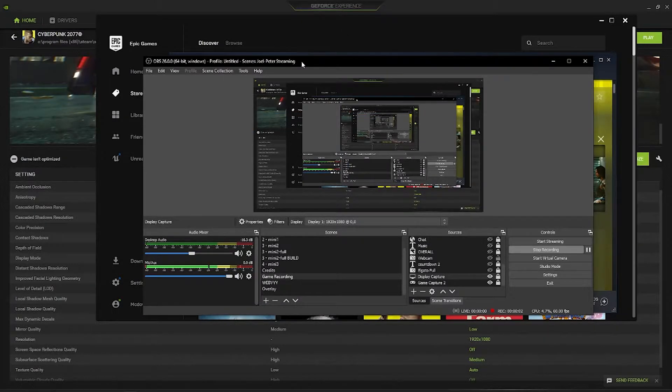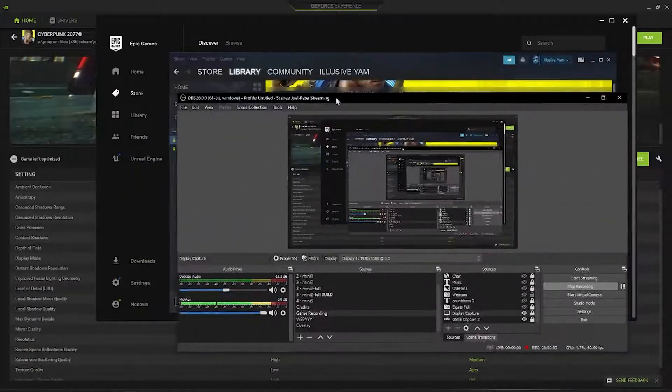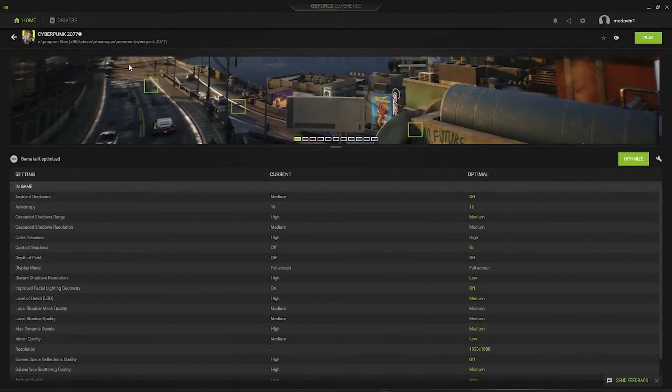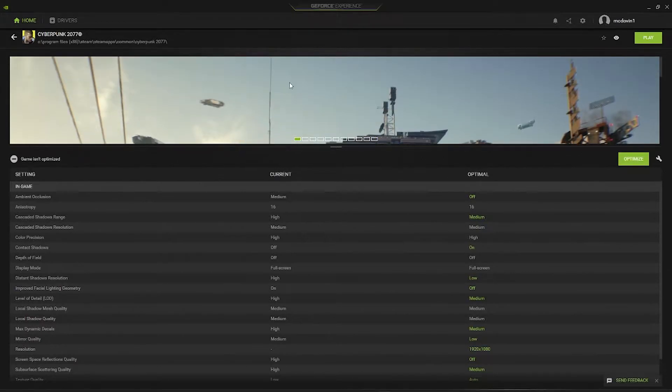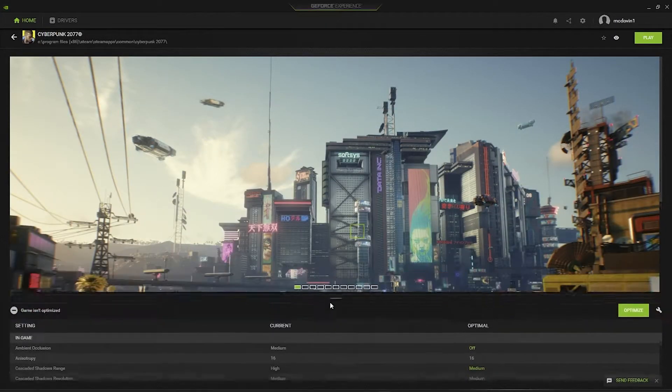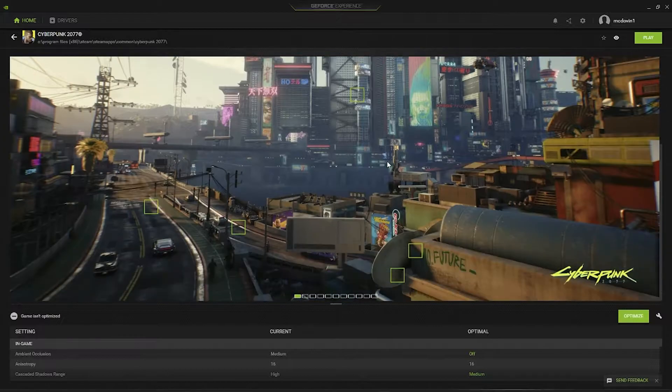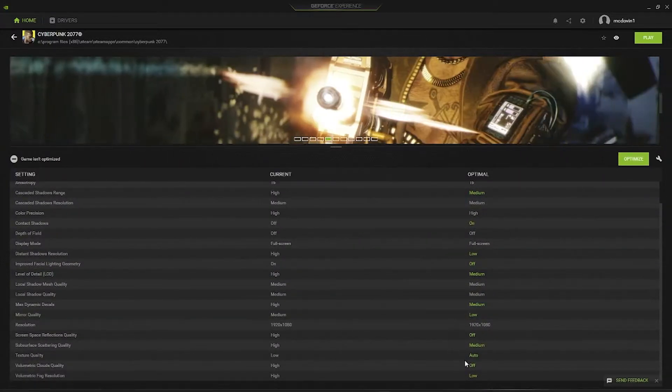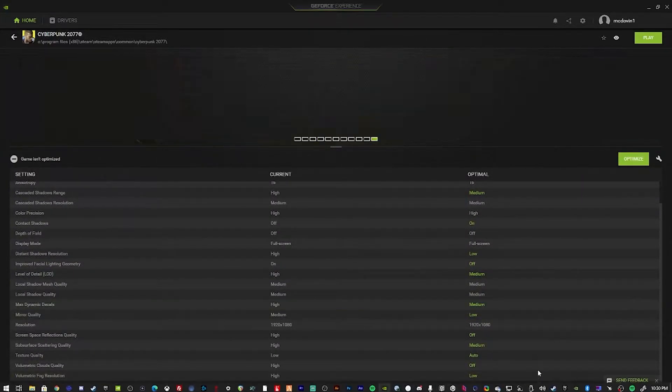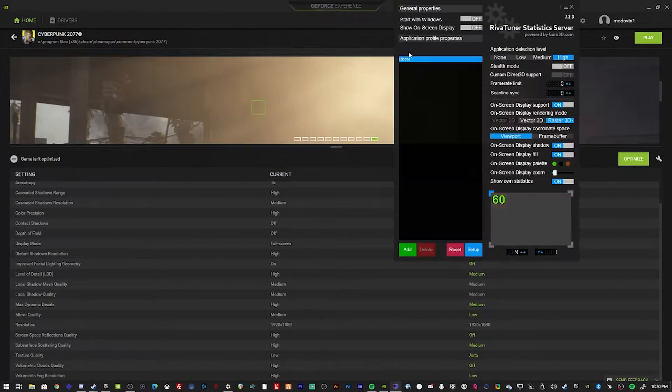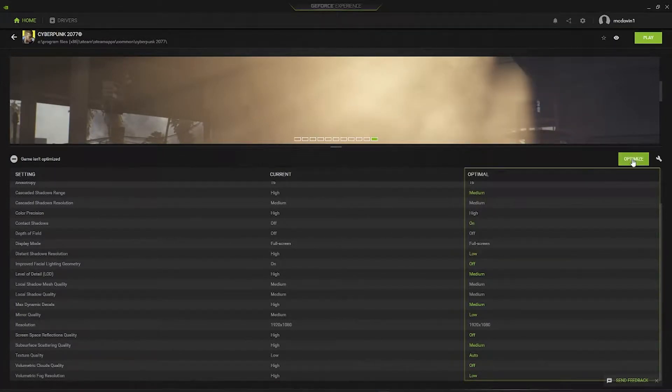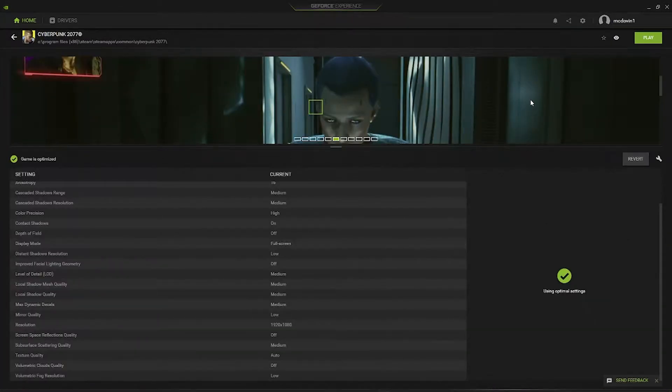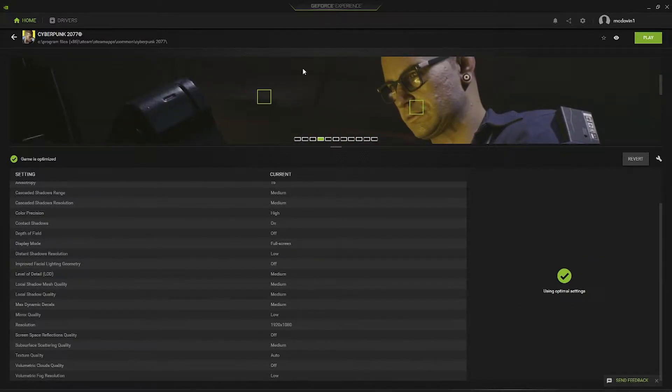Hey everyone, Joel Peter here. Today we're going to be taking a look at Cyberpunk 2077 and Nvidia's optimized settings. Nvidia likes to optimize games in GeForce Experience, so we're going to see what it recommends. First off, we'll get River Tuner booted up, then we'll hit optimize and see what it does. We'll hit play so we have it running from GeForce Experience.